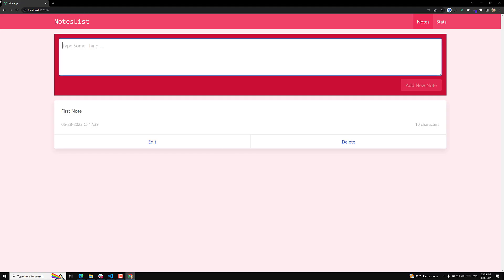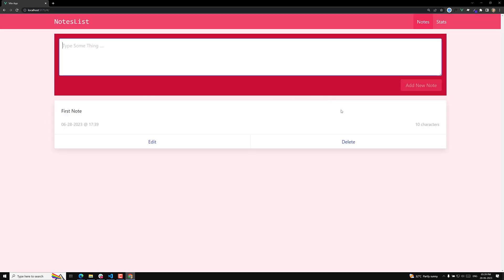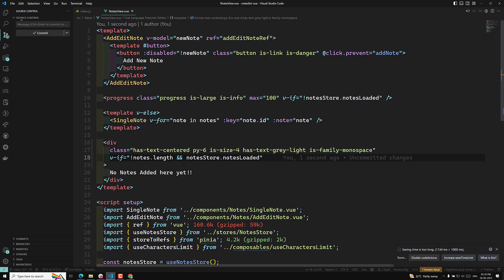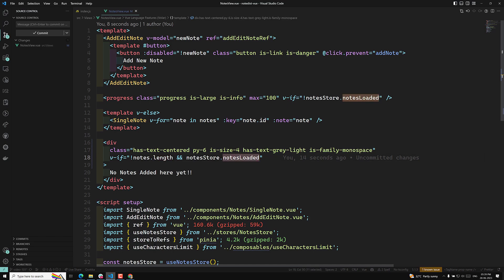Now let us see the output. If I refresh this page, we are able to see only the loading symbol. So this is the condition which we need to keep — only when the nodes are not there will this be shown. When the nodes are loading, it will not show.